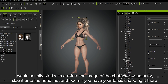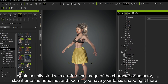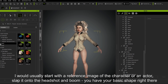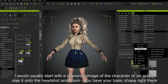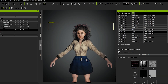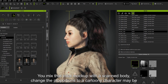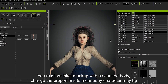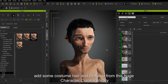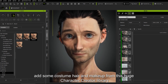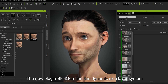I would usually start with a reference image of the character or an actor, slap it onto the headshot, and boom — you have your basic shape right there. You mix that initial mockup with a scanned body, change the proportions to a cartoony character, maybe add some costume, hair, and makeup from this huge Character Creator library.